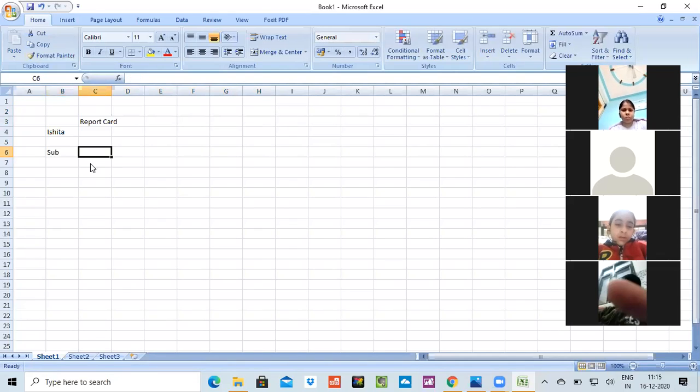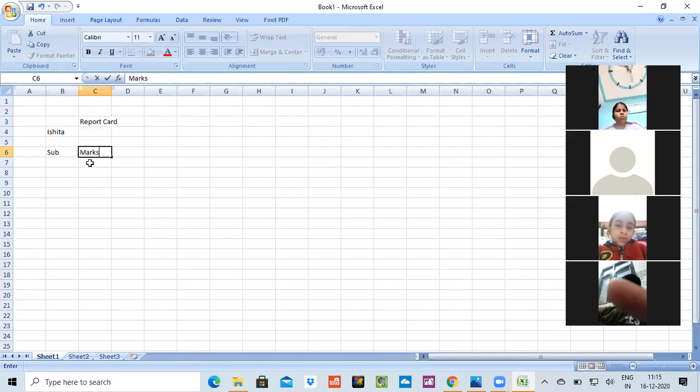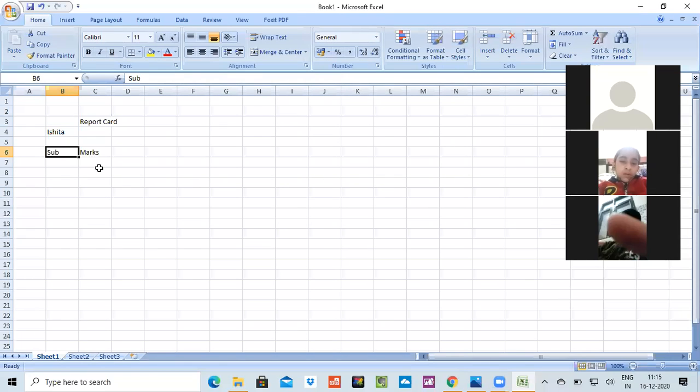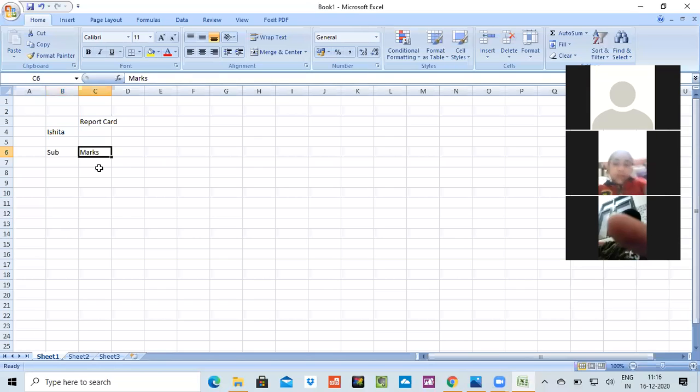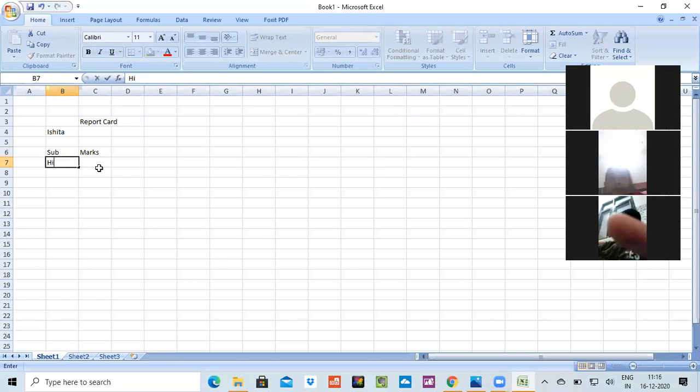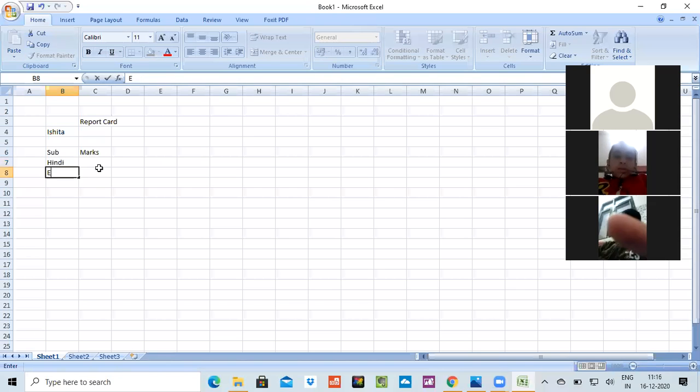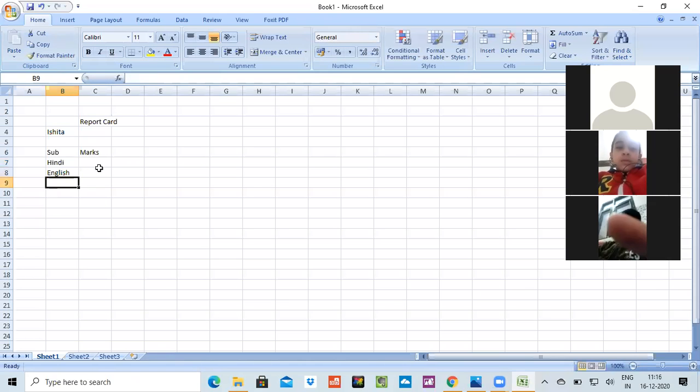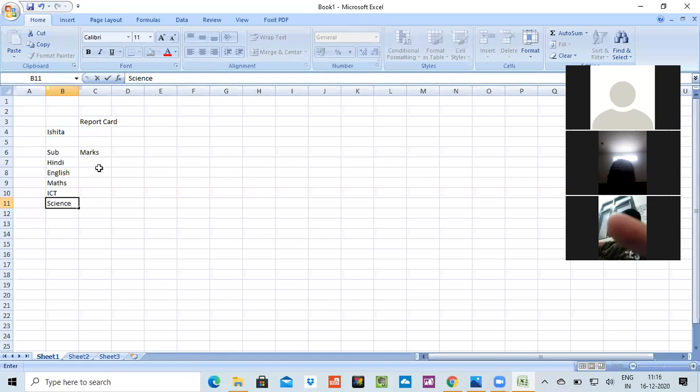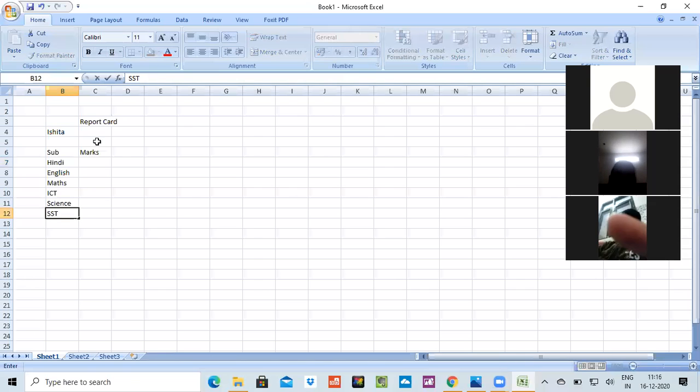And here we will enter the marks. If I want to move to the left side, I'll use the left arrow key. If I want to move it to the right side, I'll use the right arrow key. For up and down, again arrow keys are there to move it. Let's write the subjects first. We'll write Hindi, then we'll write English.